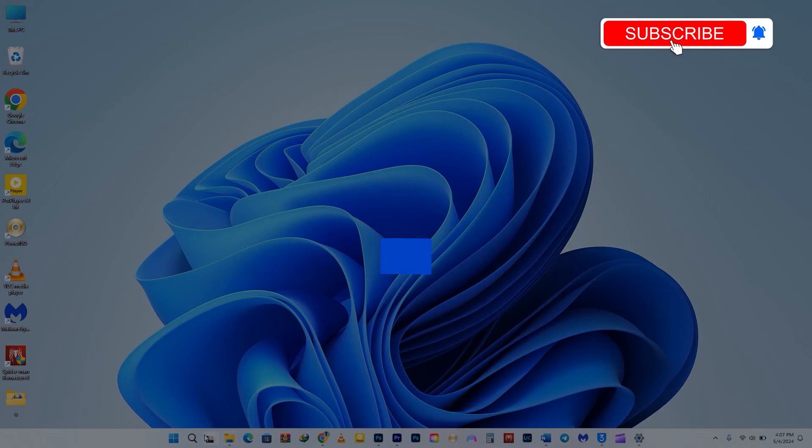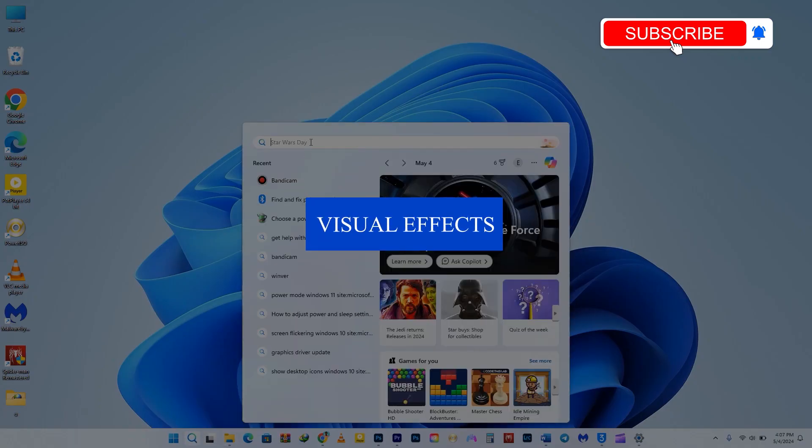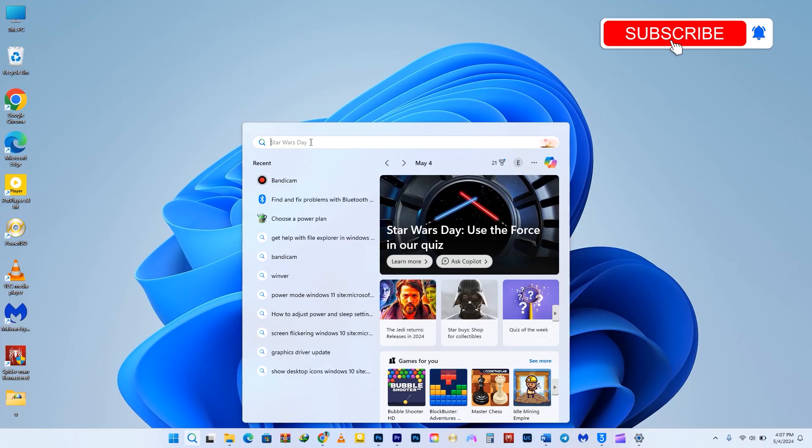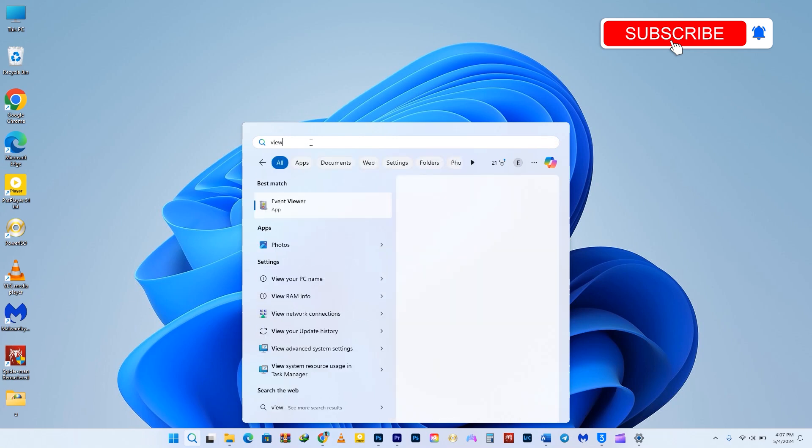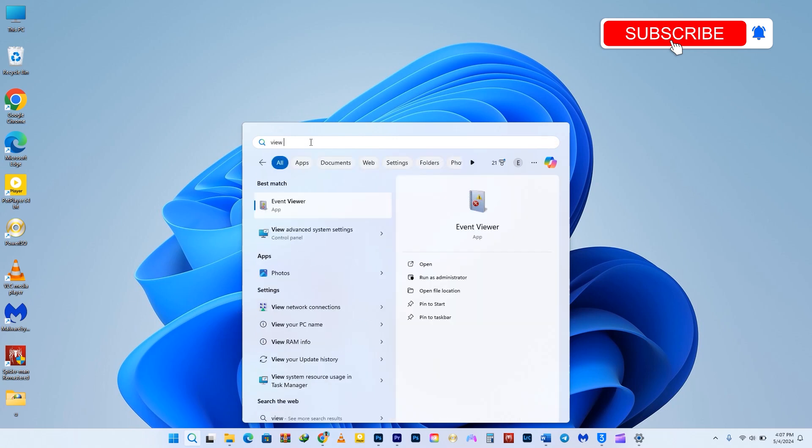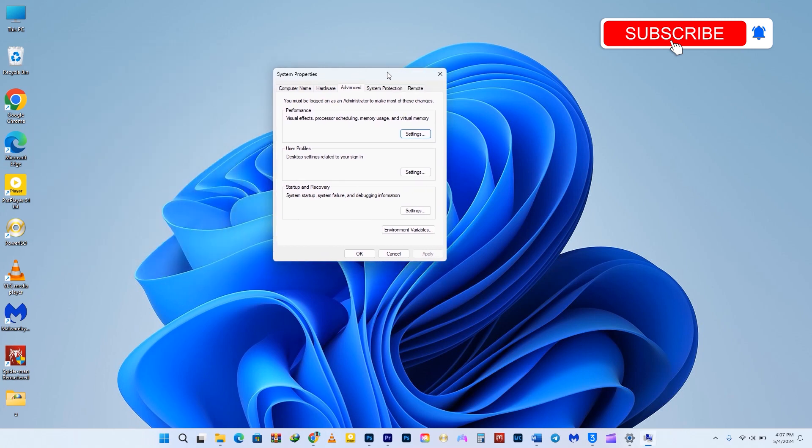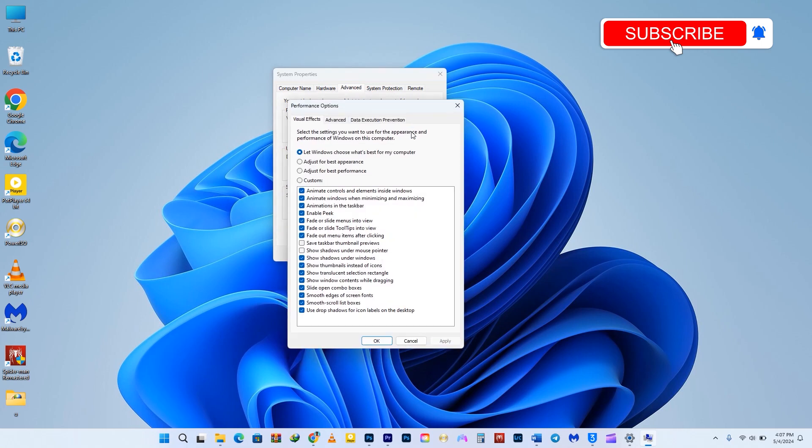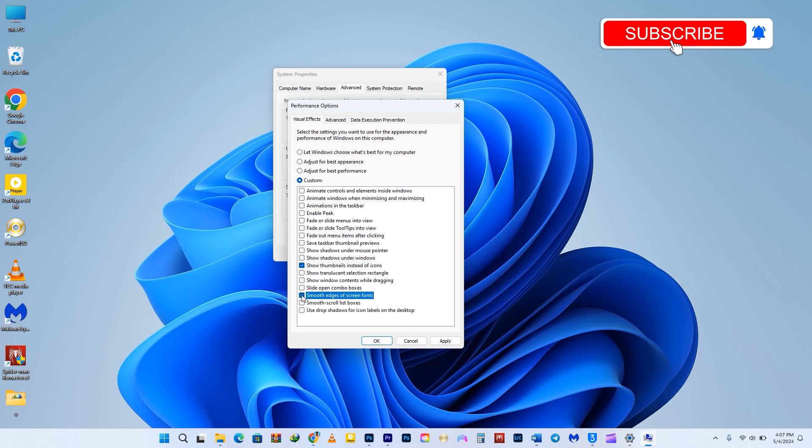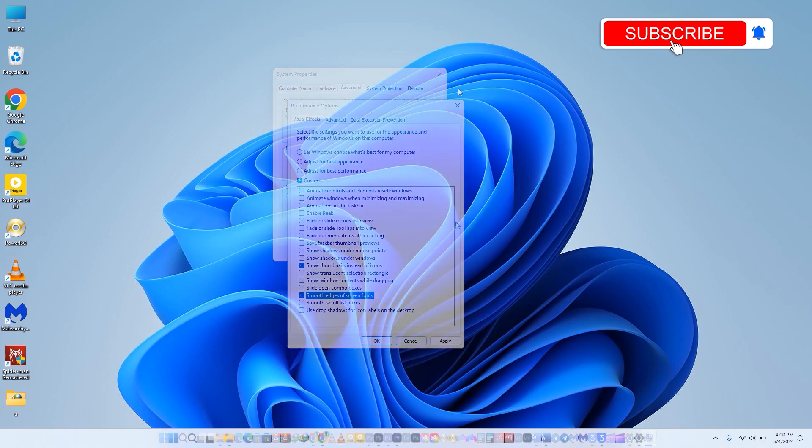To enhance performance, you can adjust the visual effect settings by clicking on the Start button in your taskbar or pressing the Windows key. Then, type View Advanced System Settings and select it when it appears. In the Advanced tab, go to the Performance section and click on Adjust for Best Performance. Uncheck Show Thumbnails Instead of Icons if you prefer. Also, make sure to check Smooth Edges of Screen Fonts if you want to avoid blurry fonts.